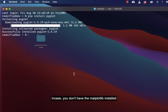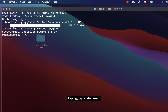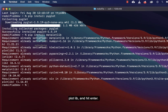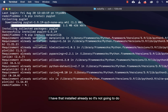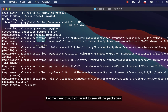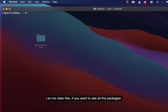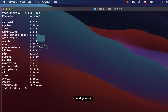In case you don't have matplotlib installed on your laptop, you can also install it by typing 'pip install matplotlib' and hit Enter. I have that installed already, so it's not going to do any installation again. If you want to see all the packages — all the libraries you've installed — you can type 'pip list'.